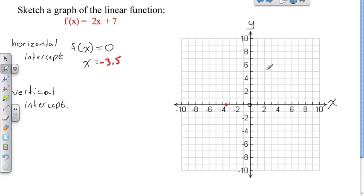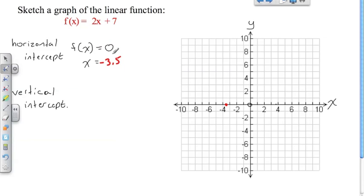The vertical intercept is the point at which the line is going to cross the y-axis. Any point directly on the y-axis is a point where x is equal to zero — so it's the opposite. At the horizontal intercept it was y or f(x) that was equal to zero; here it's going to be x that's equal to zero. So right away I can set x equal to zero.